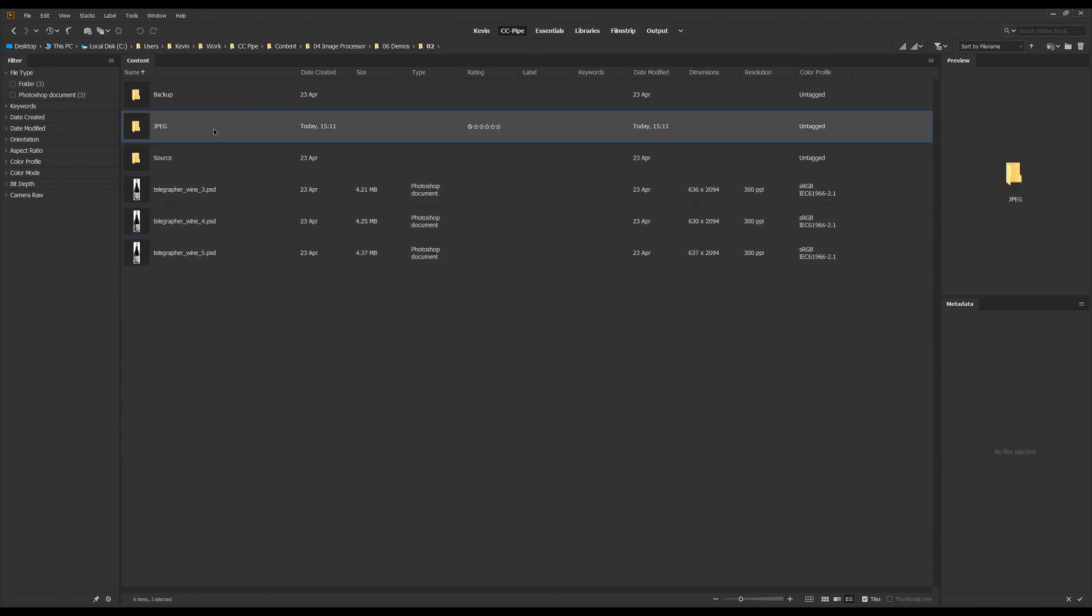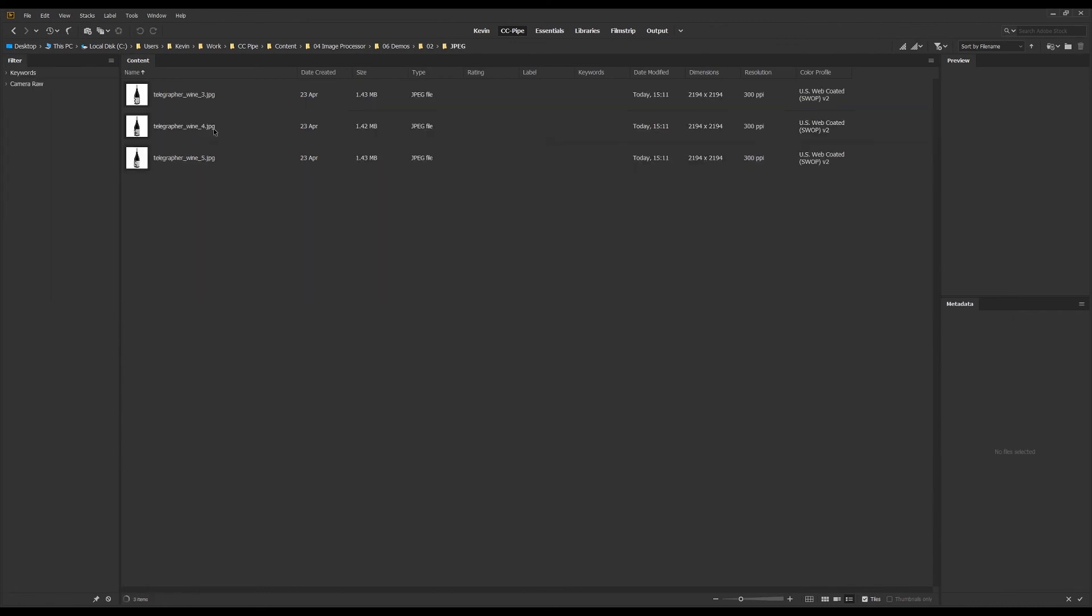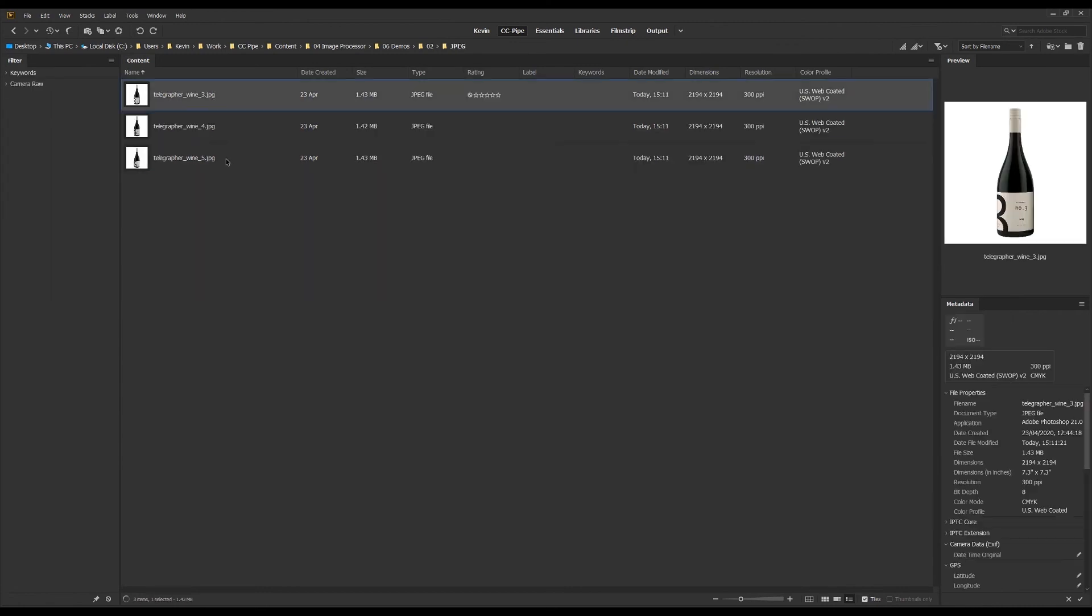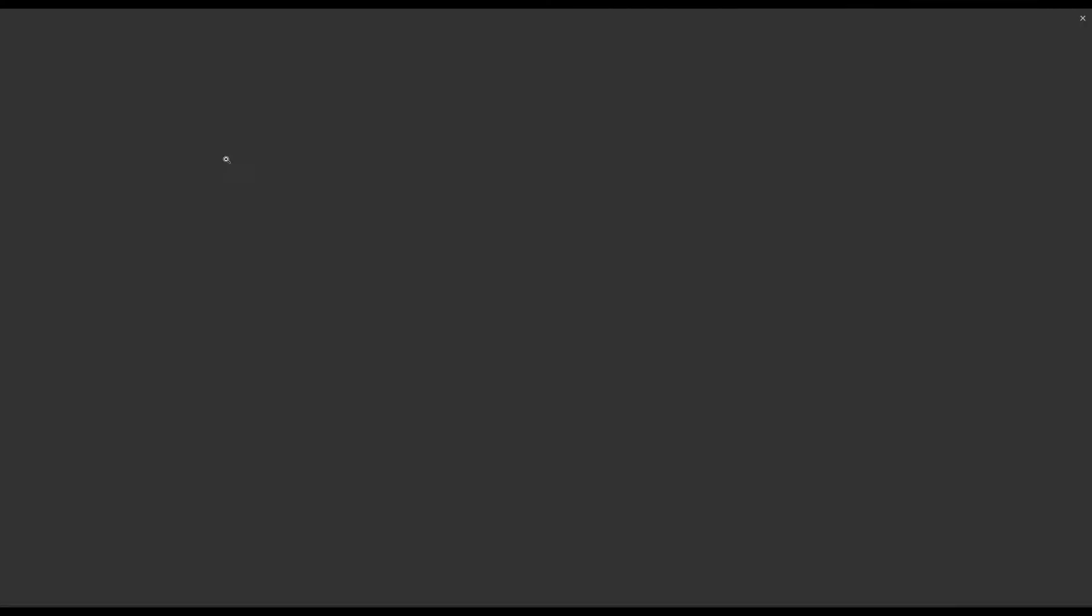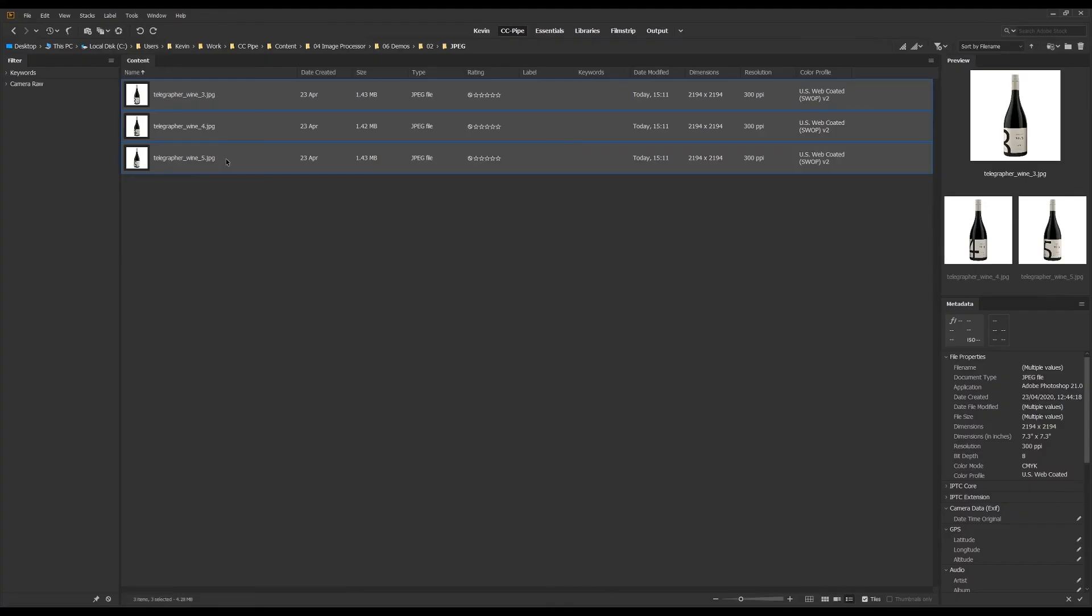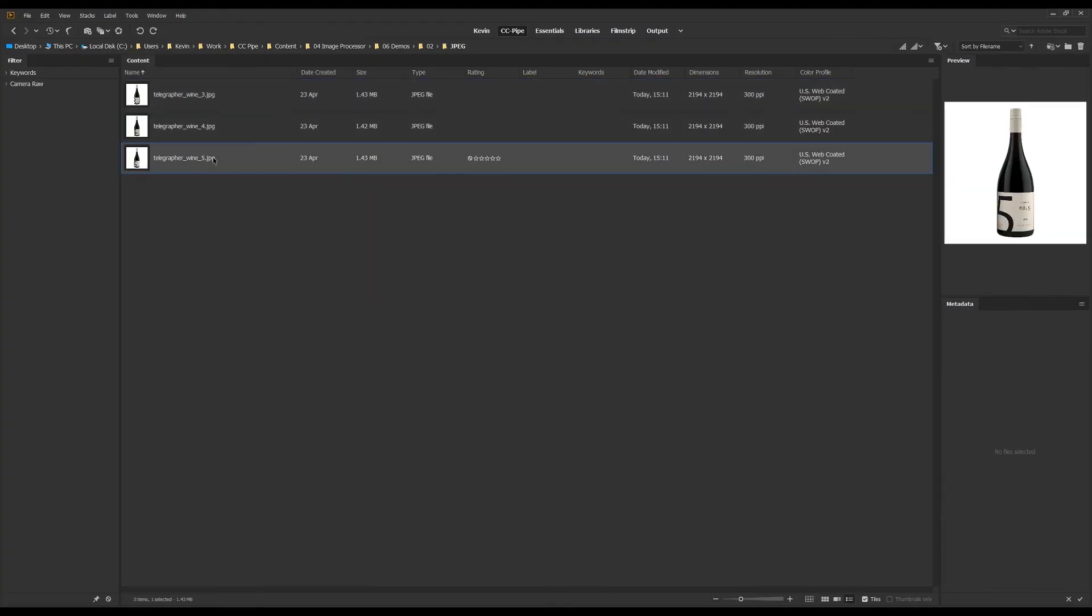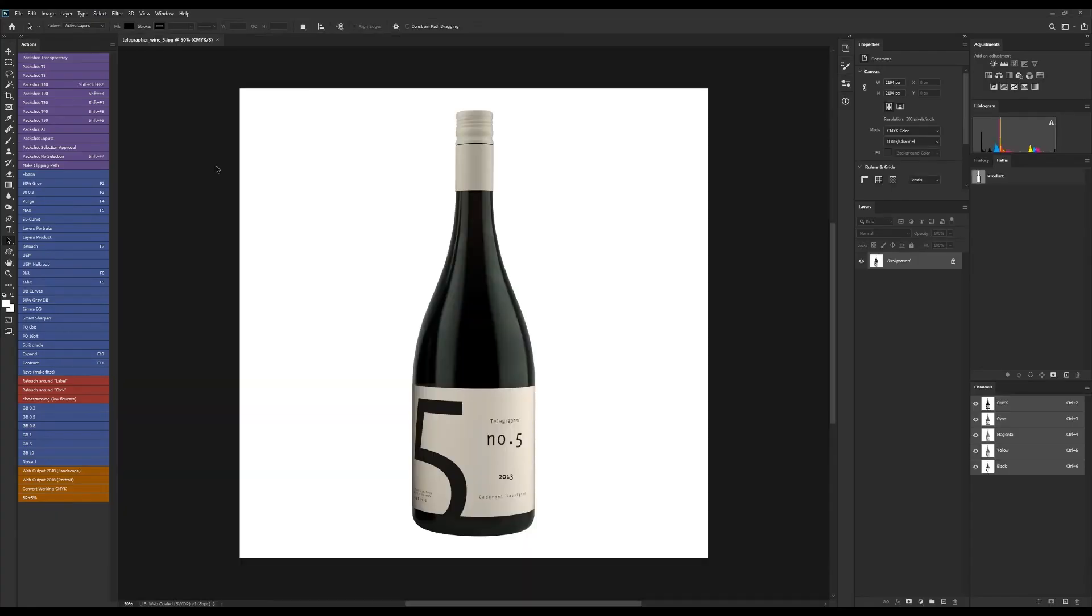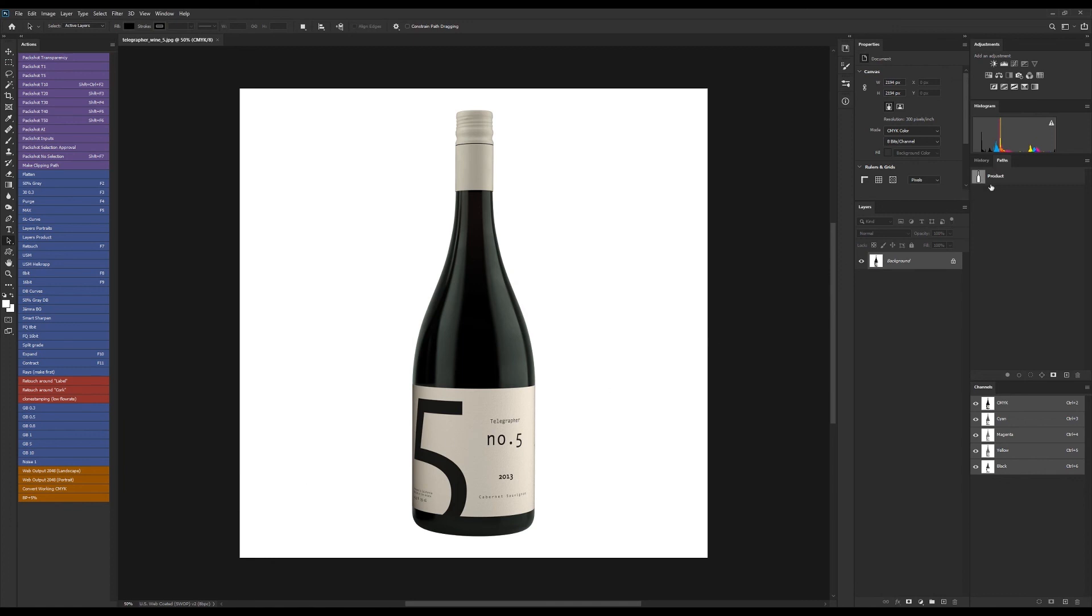Now we should have packshots ready to go and it didn't require any manual labor from us whatsoever. Let's just open one of these up and check it out. We have a CMYK profile, yes, and it's square. And we also have a clipping path over here.